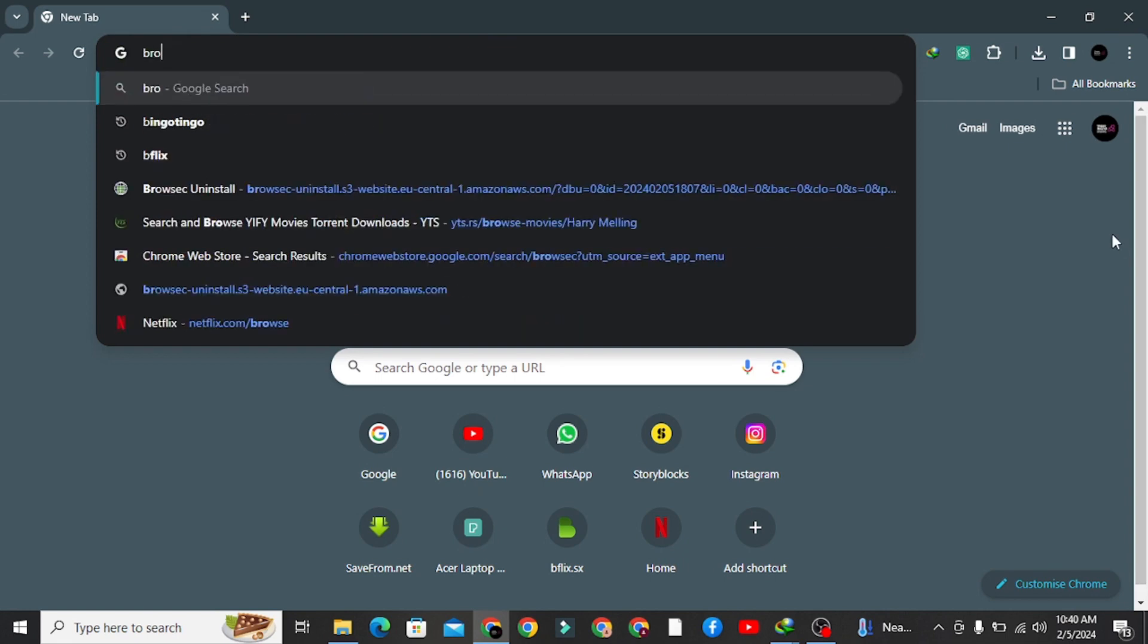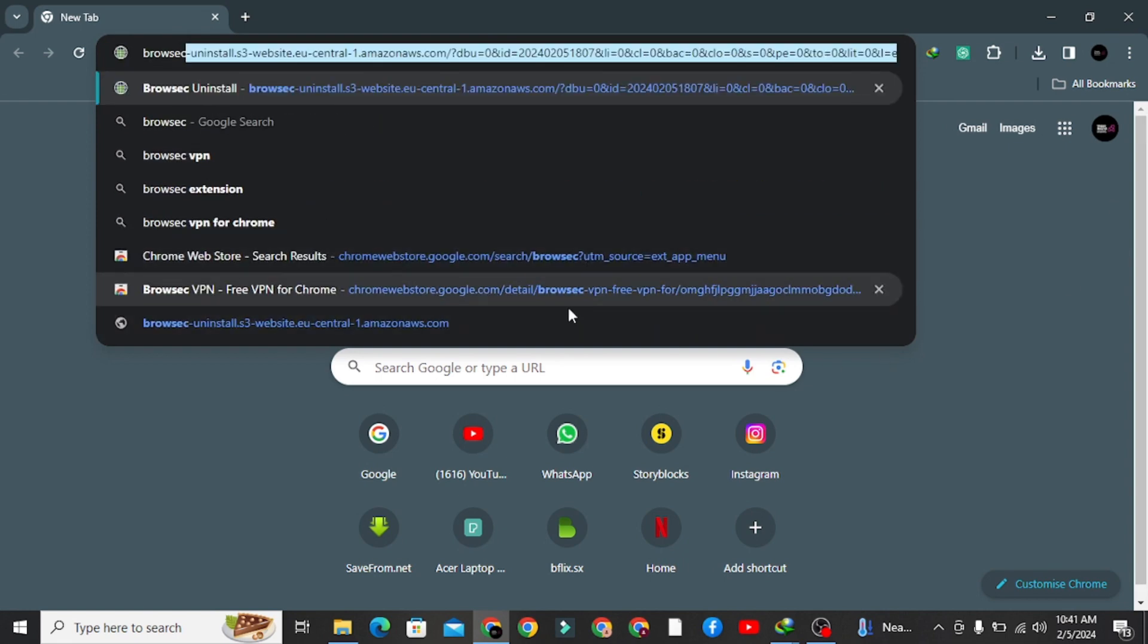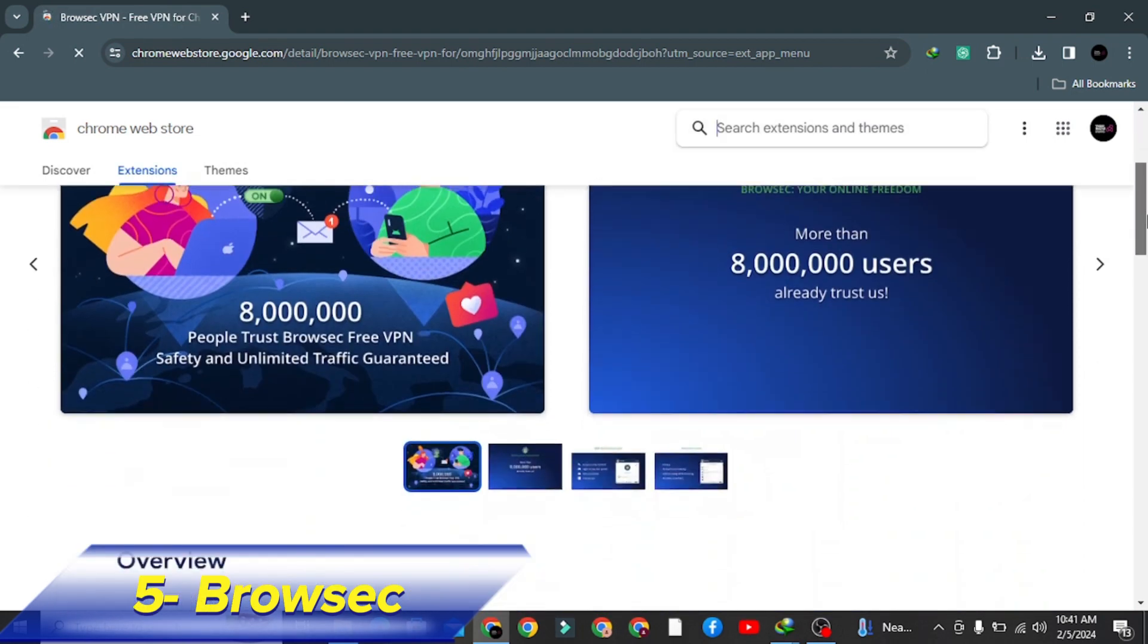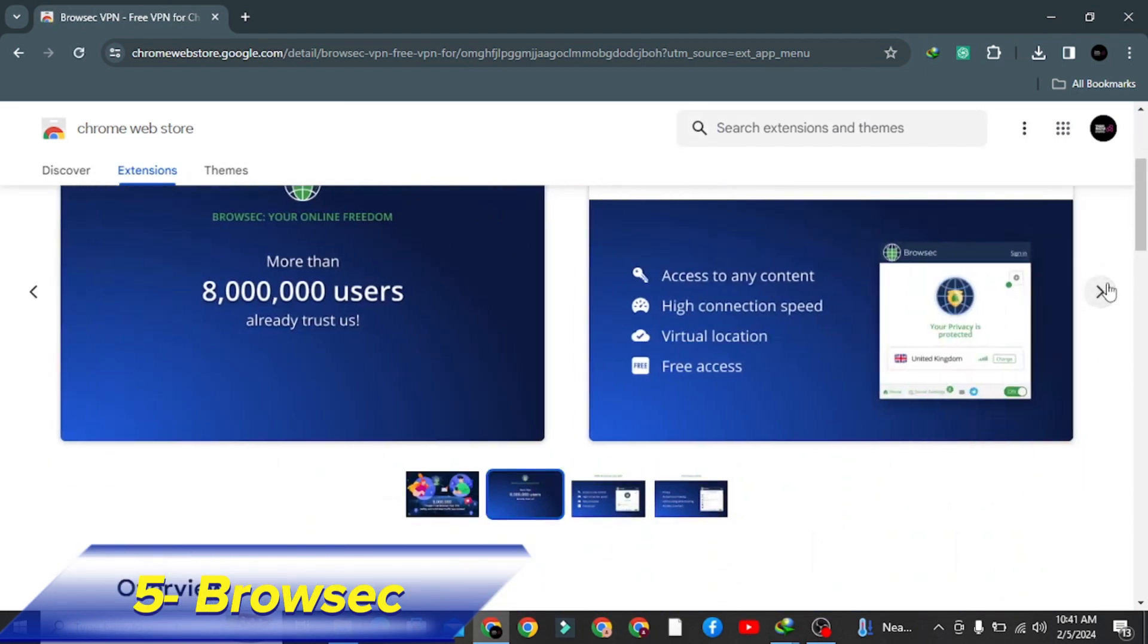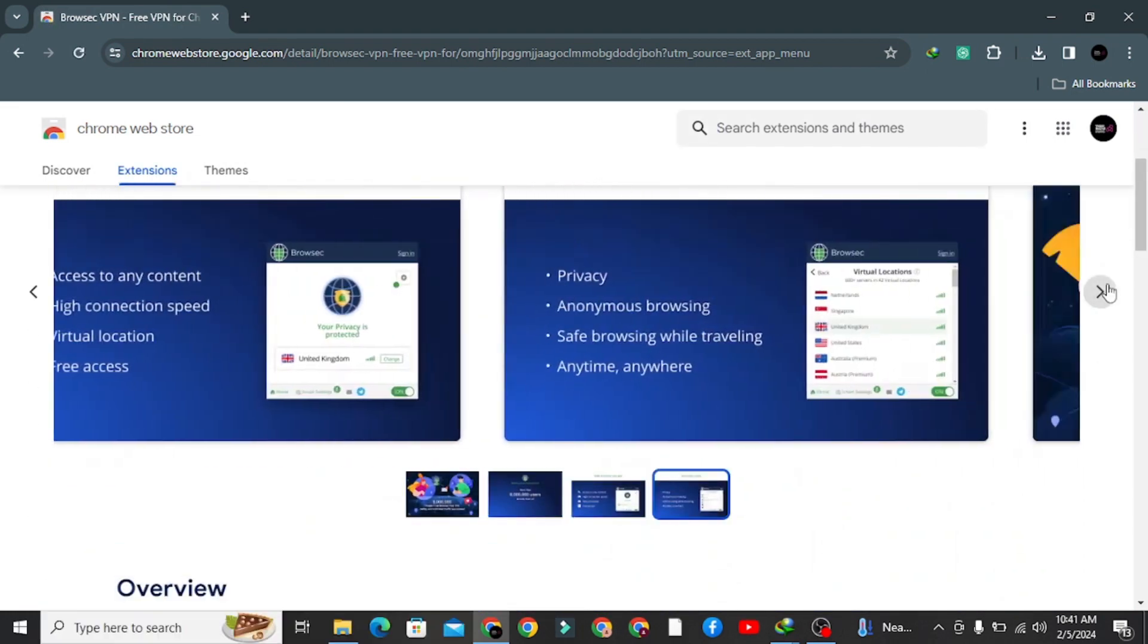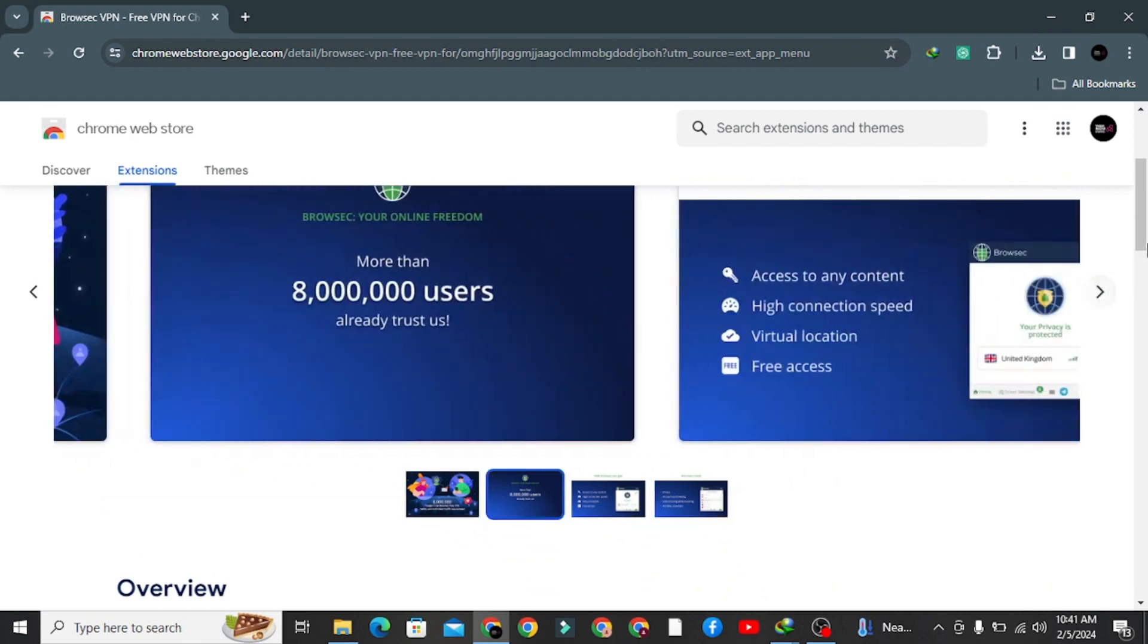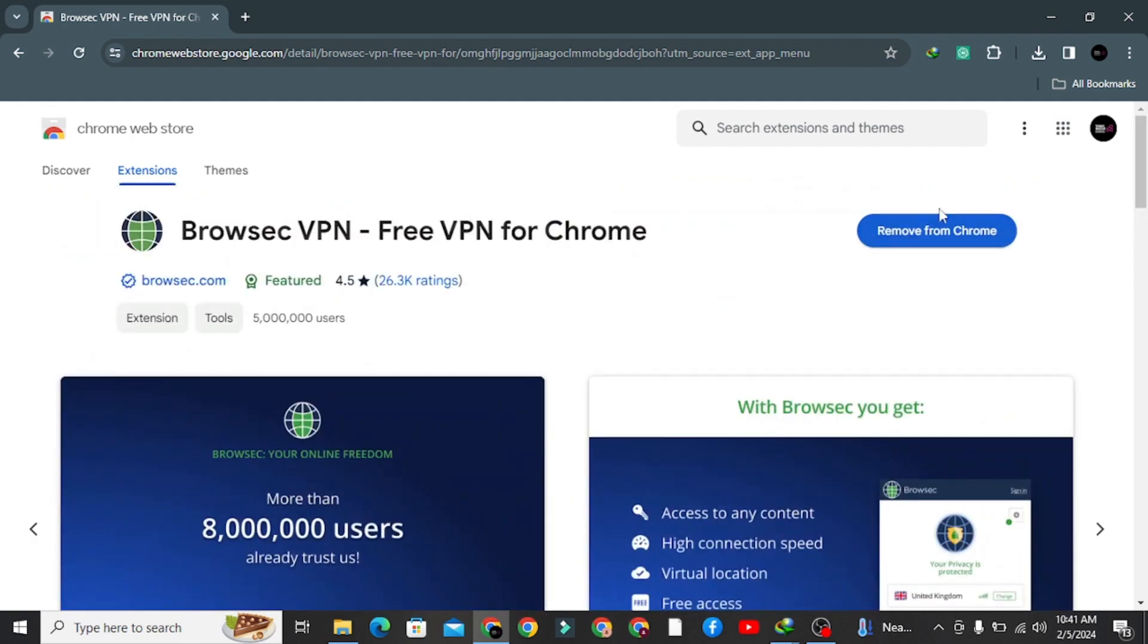And here let me tell you, five best free VPN for PC Chrome extension. Number five: Browsec. Browsec is a great Chrome extension that allows you to access different IPs without paying anything. It's totally free, and you can download it on your browser.